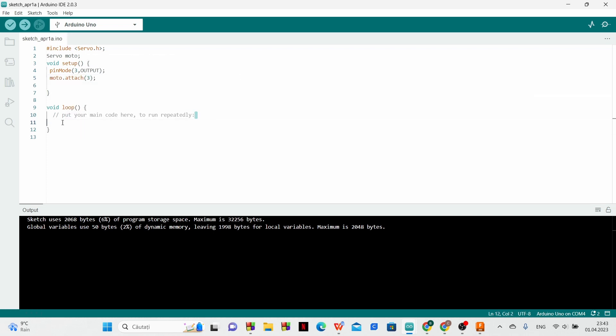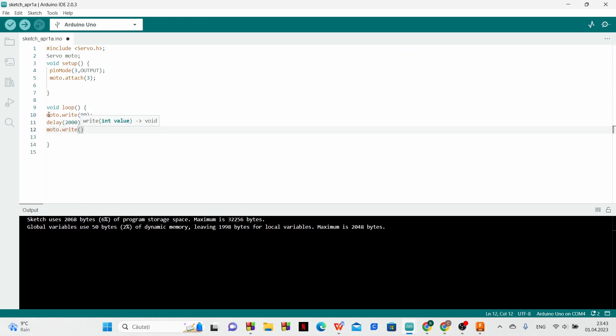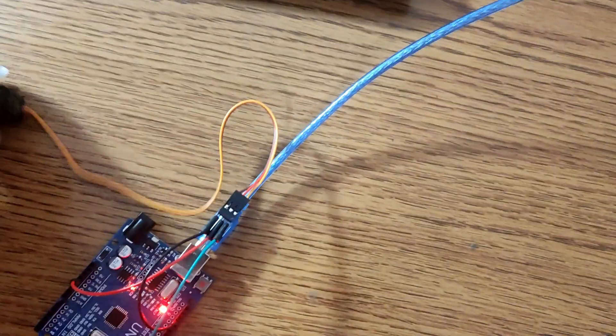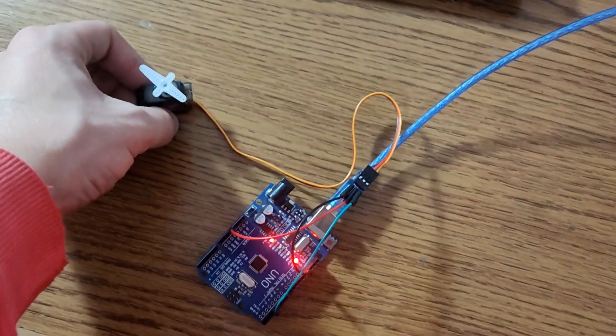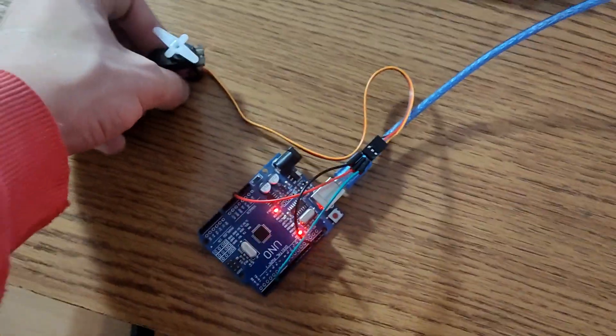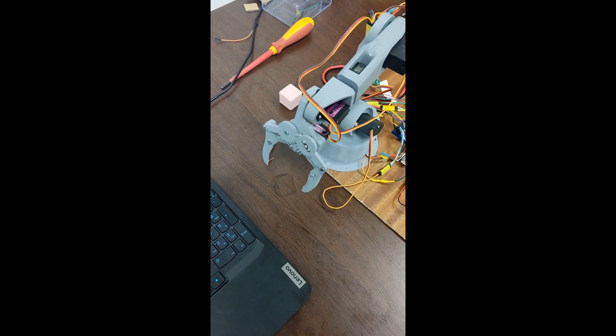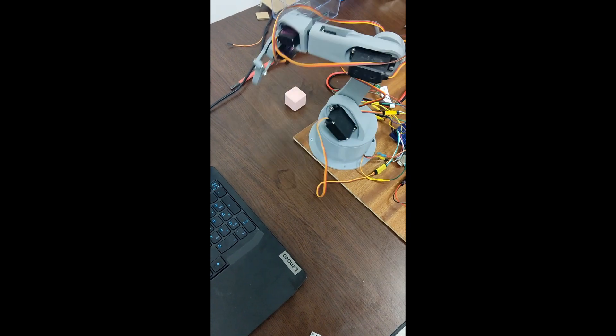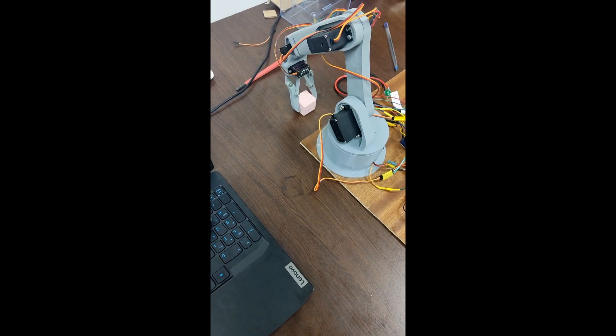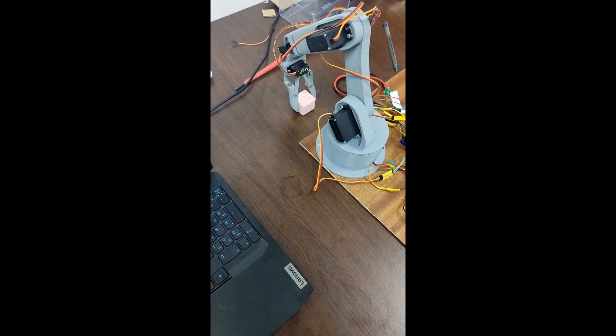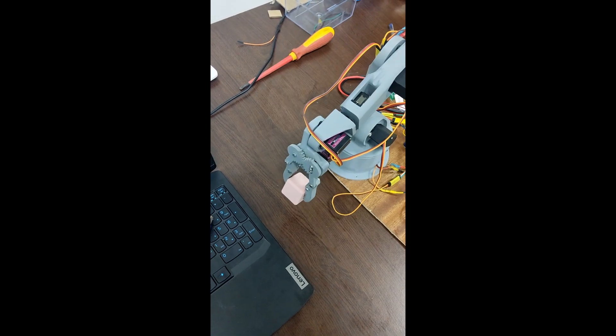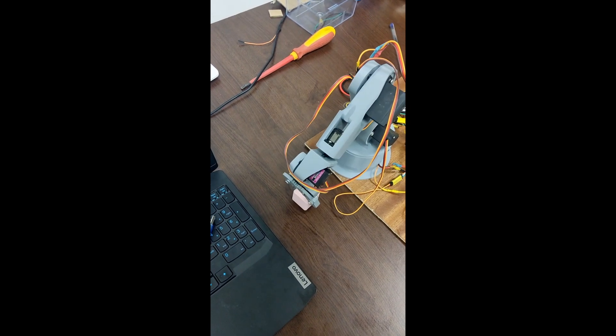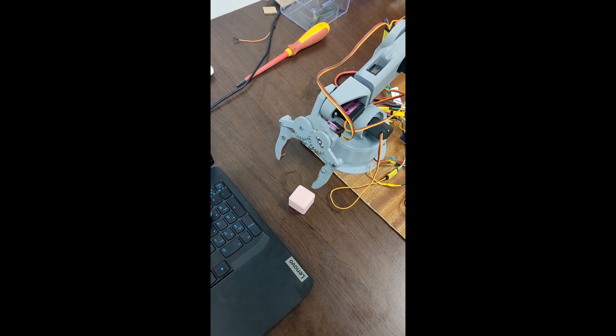For example we put the motor to rotate at 90 degrees and after 2 seconds to 180 degrees. The motor will do exactly what we wrote as long as it is connected. We can use this setup only if we want the arm to make specific movements like taking things from a place and put them to another place.